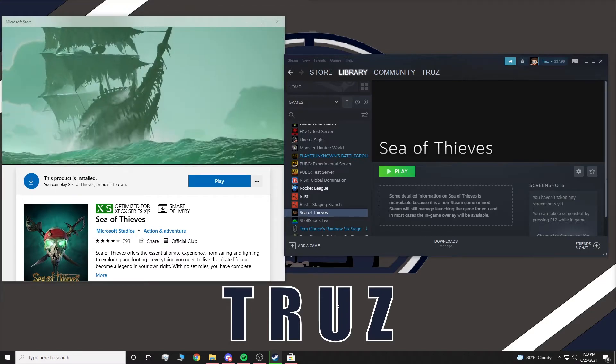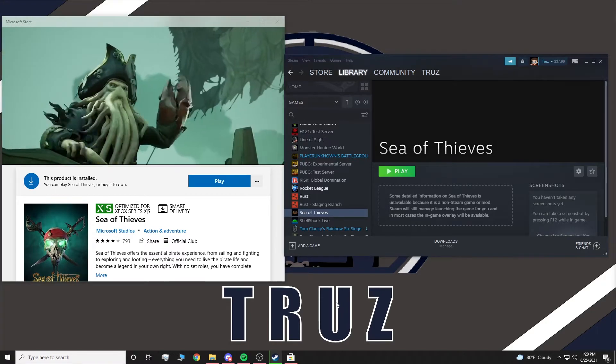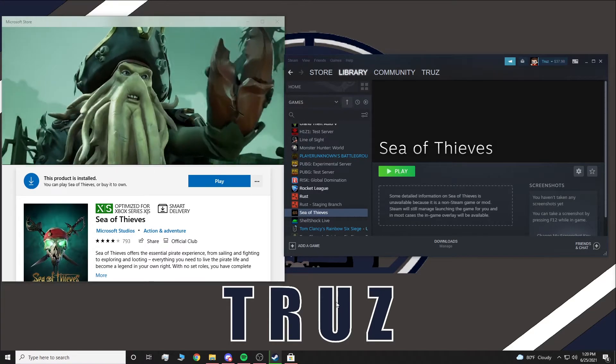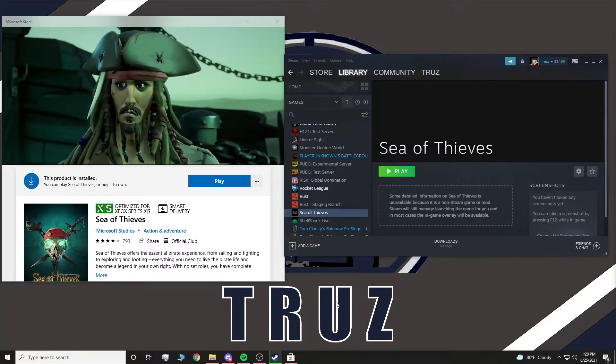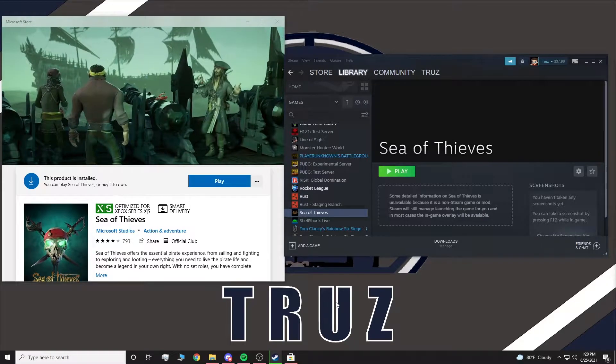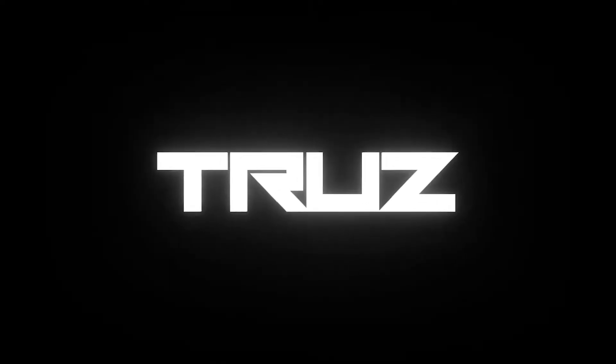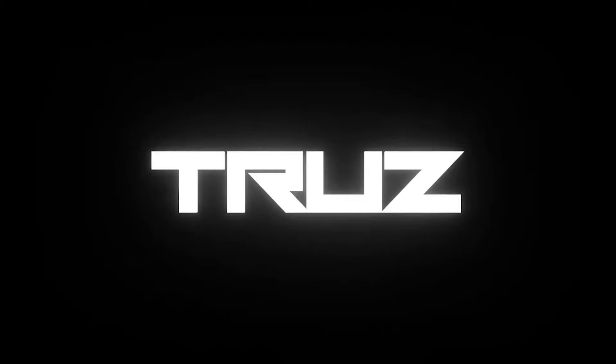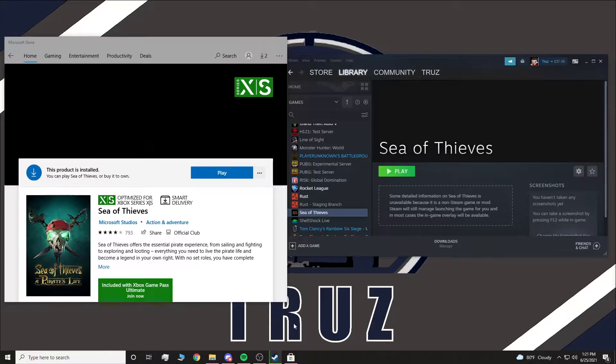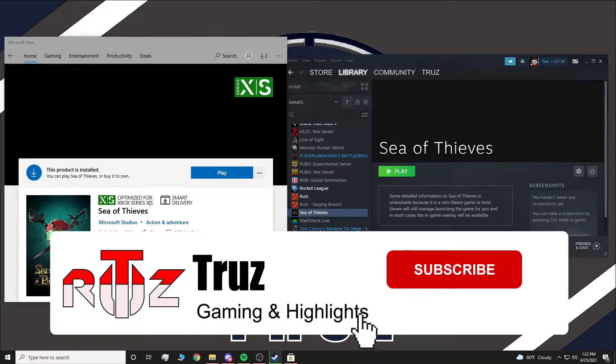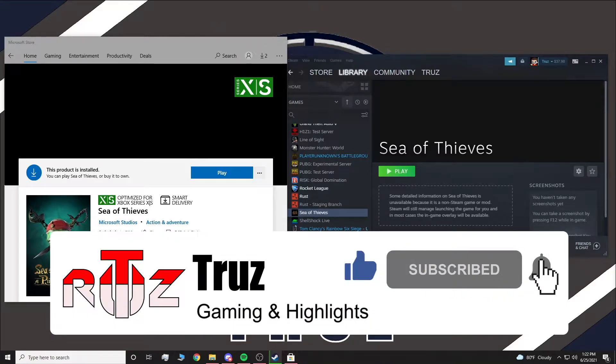In this video, I'm going to show you guys how to launch games through Steam if you already have them on the Microsoft Store. If you find this video helpful, hit that like button and subscribe. I'm trying to hit 50 subs by the end of the month. Without further ado, let's jump into another video.